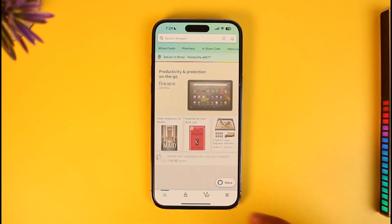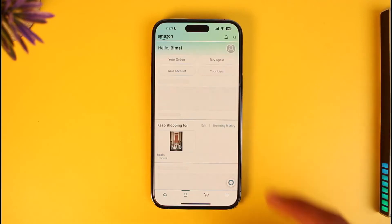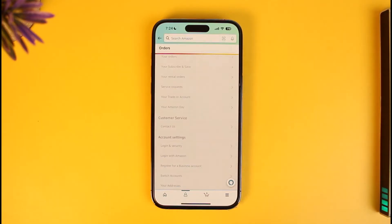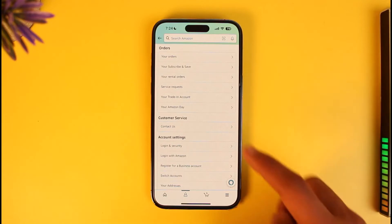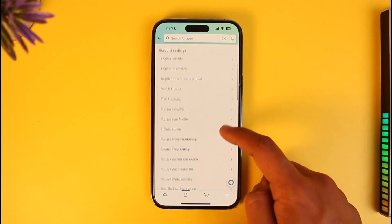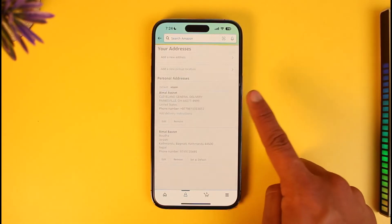In order to change a residential address on Amazon, just open the Amazon app, come to the Account tab, and then go to Your Account.